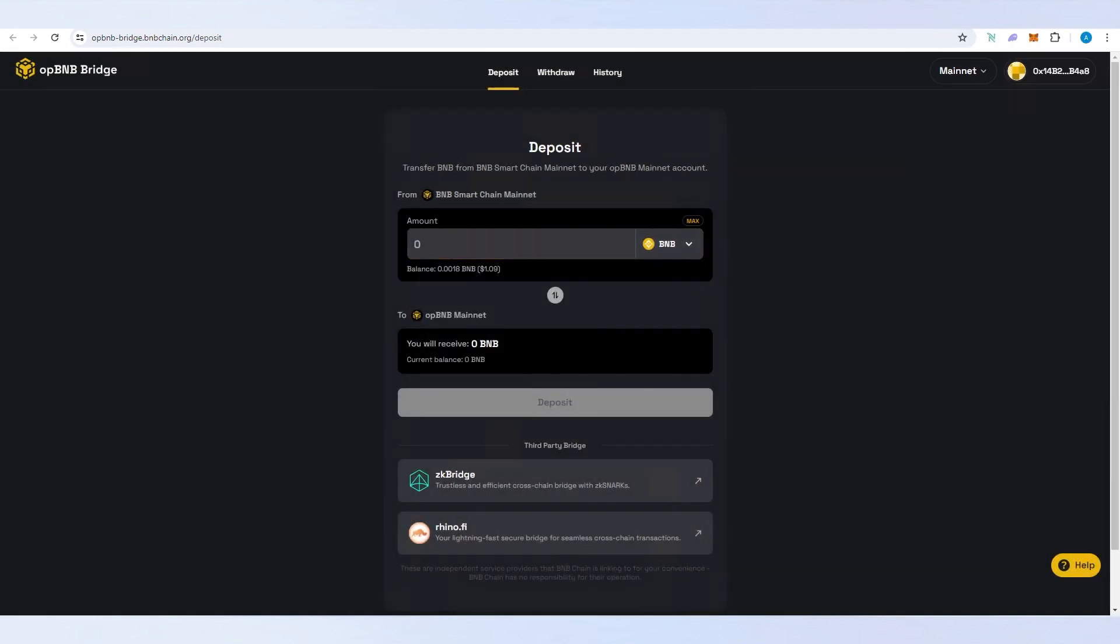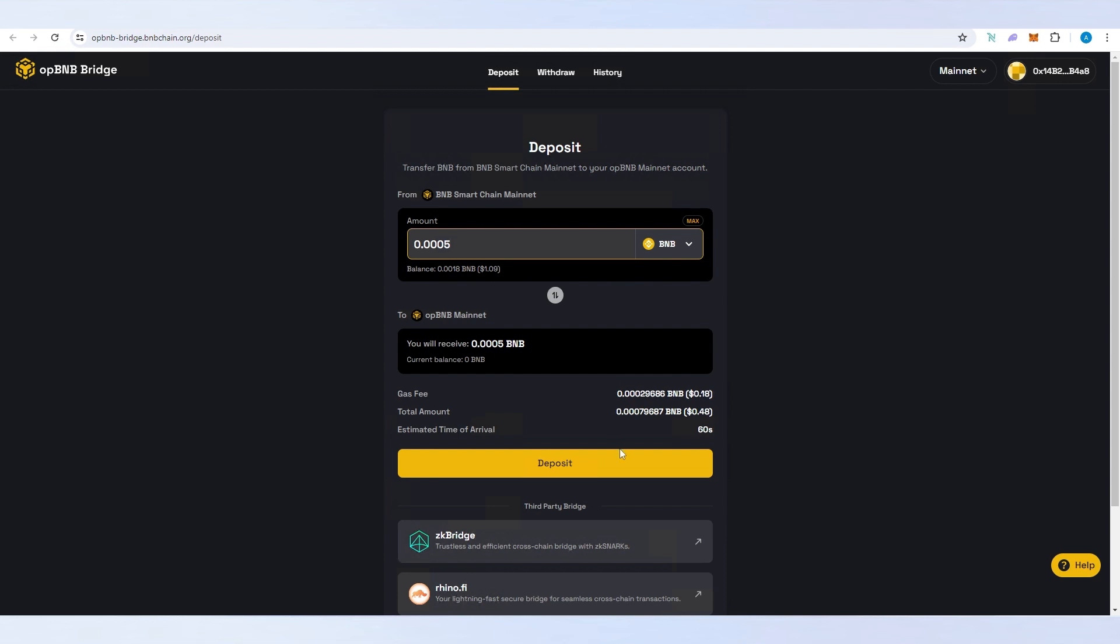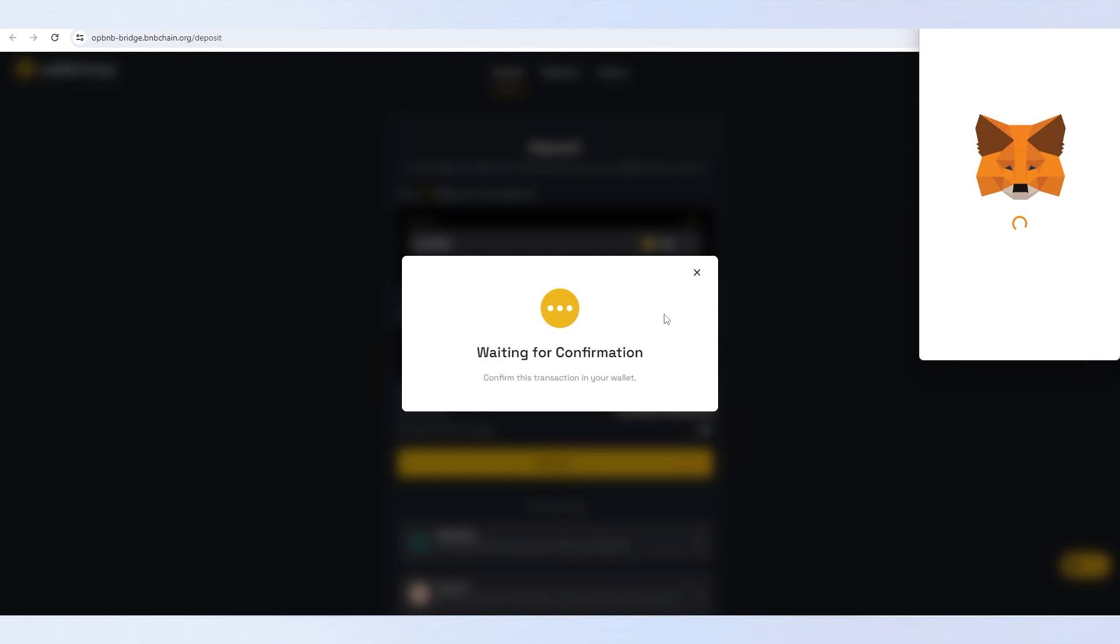Once wallet is connected we need to set the amount. I'm just going to send 50 cents. Once you set the amount, make sure you leave some BNB for gas fees and then press on deposit.